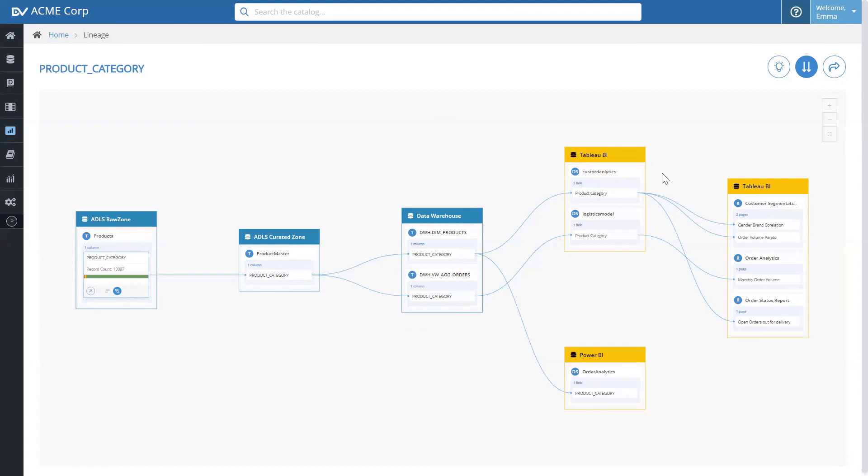So, without having to go and talk to the analysts and figuring out what impact it might have, Emma is able to find this information in a matter of seconds through DVSUM.